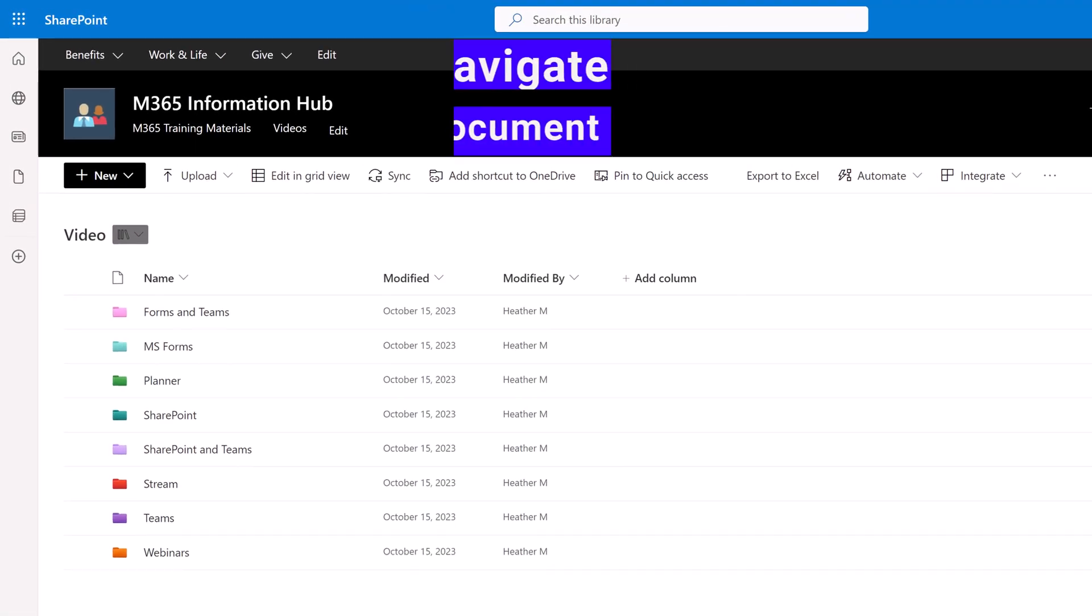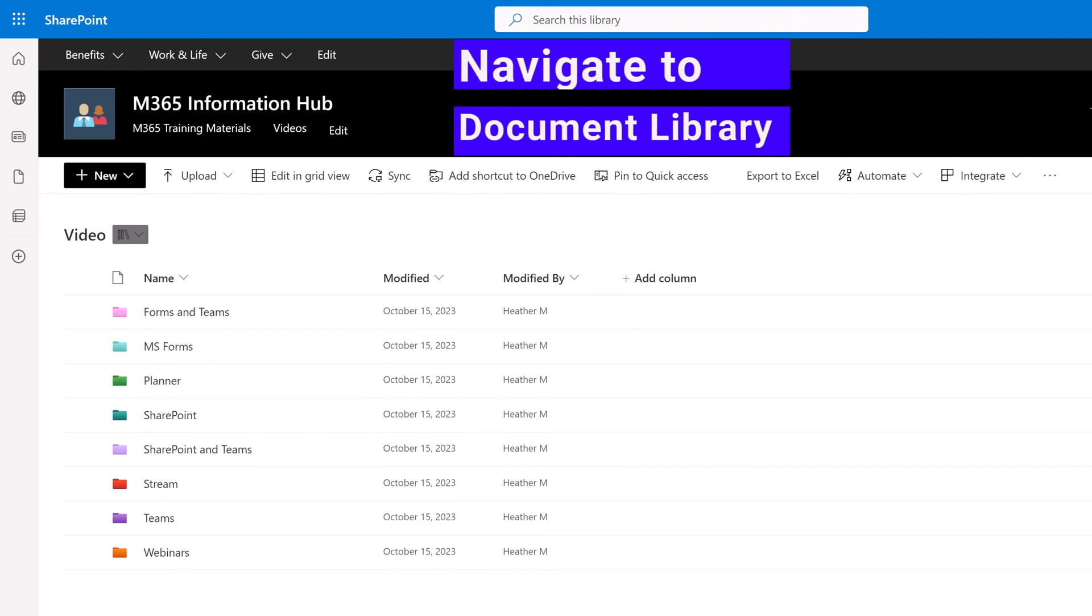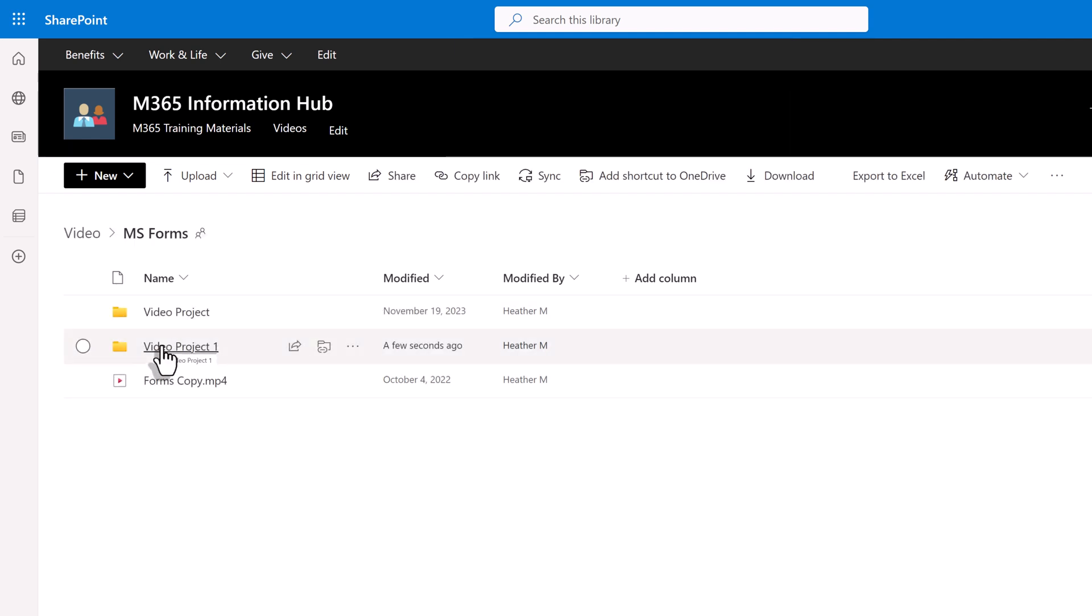First thing that I want to share with you is you want to find your video by going to the document library associated with where you save your videos. Do not go to the Stream on SharePoint application because you're not going to see the same menu options.